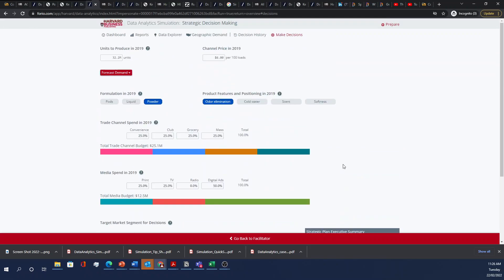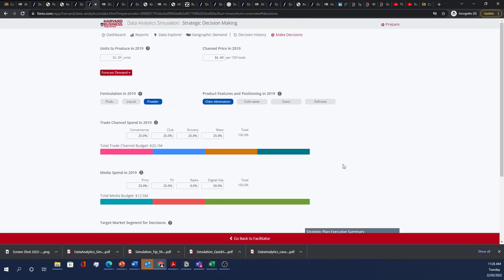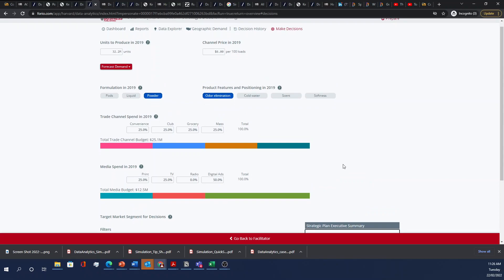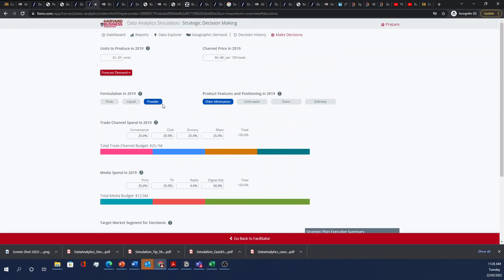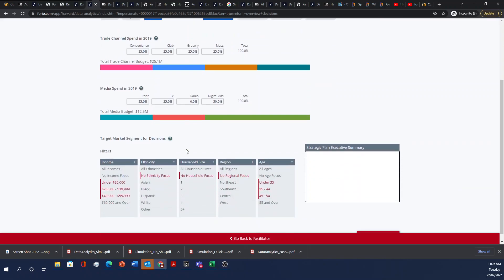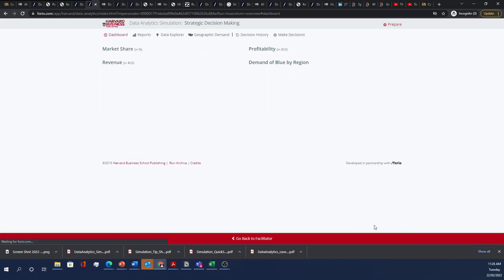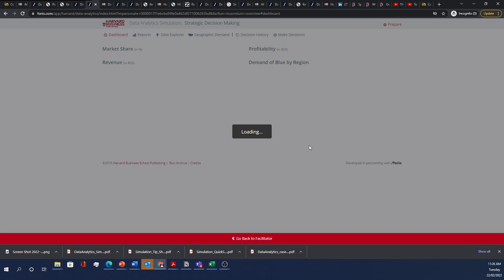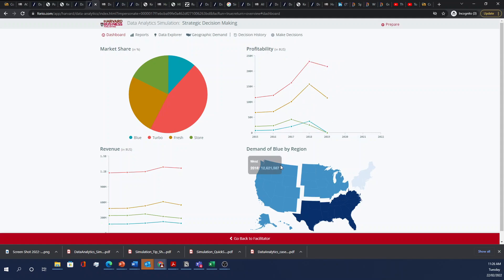So in my case, I'm going to be focusing on powder and odor elimination, keeping the channel spend equal, but increasing my media spend on digital. Let me just submit the decision. So please do fill out your strategic decision so that I can sort of see how things are going. Okay, it looks like it was a disastrous decision.